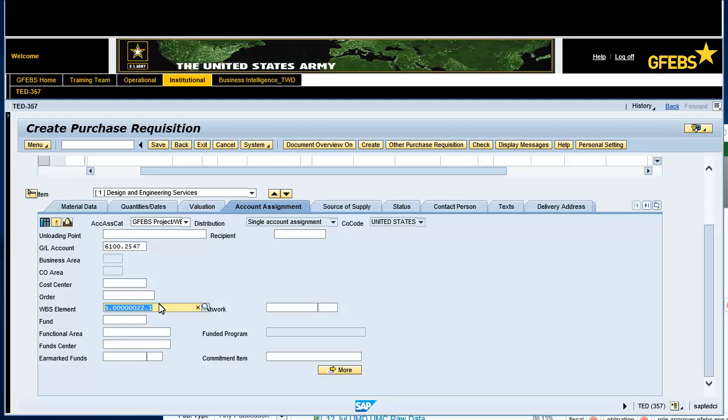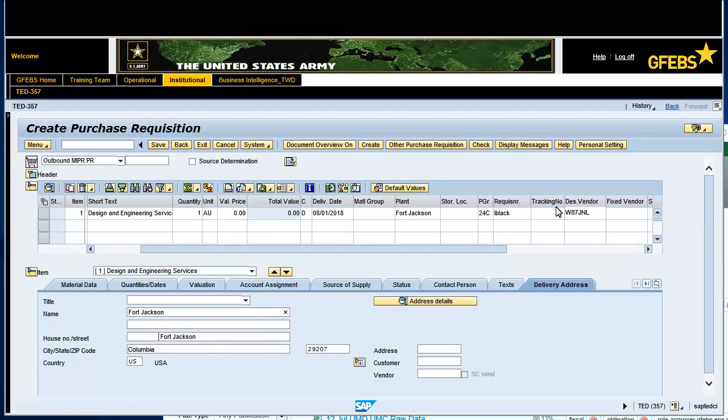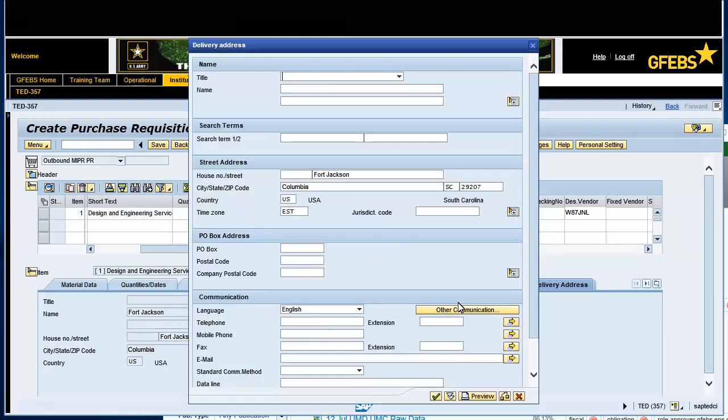Select the Delivery Address tab. Select the Address Details tab. Note, update the address details such as name, address and telephone number to be populated on the DD-448. Save the changes by clicking on the check icon.